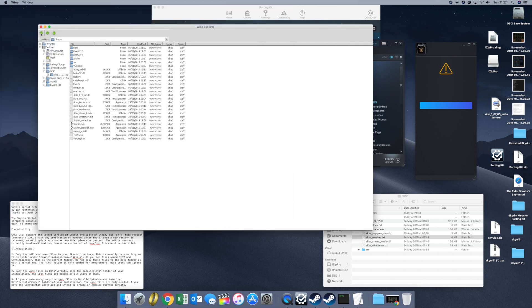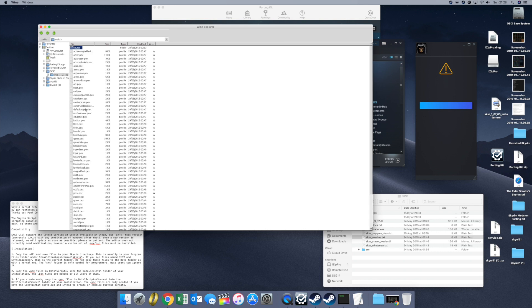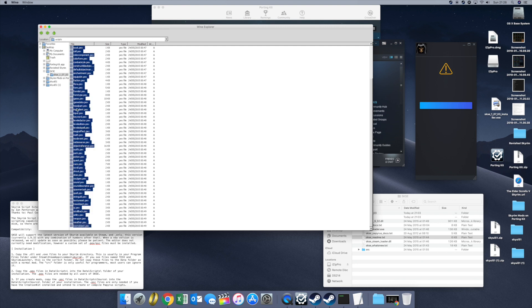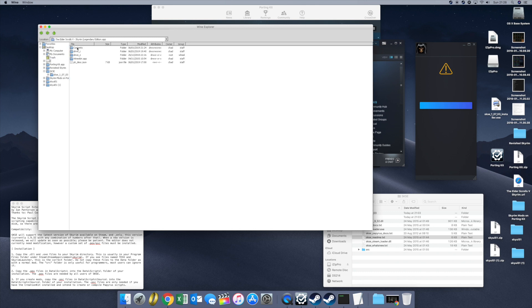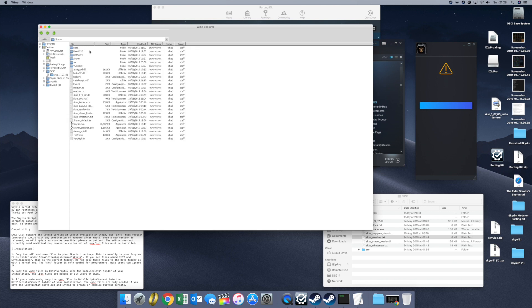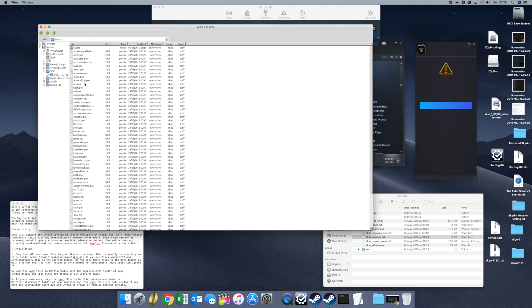Next, go back to the SKSE directory on your Mac desktop. Under the data directory, under scripts, highlight and copy all of the items — right click, Copy. Then navigate all the way back through: Applications, Games Localized, Elder Scrolls, Drive C, Program Files, Steam, Steam Apps, Common, Skyrim, Data. Inside the data directory, make a scripts directory and put all of your PEX files in there.